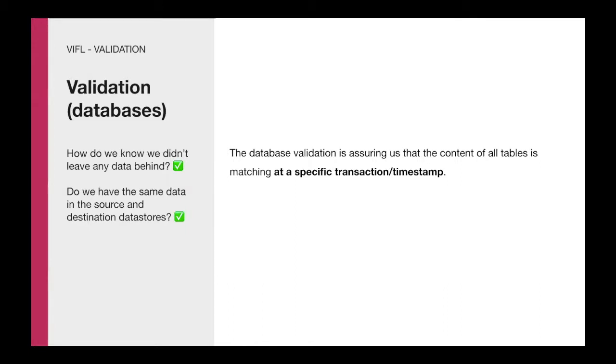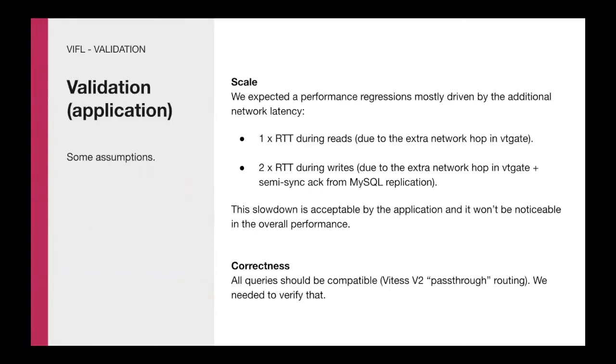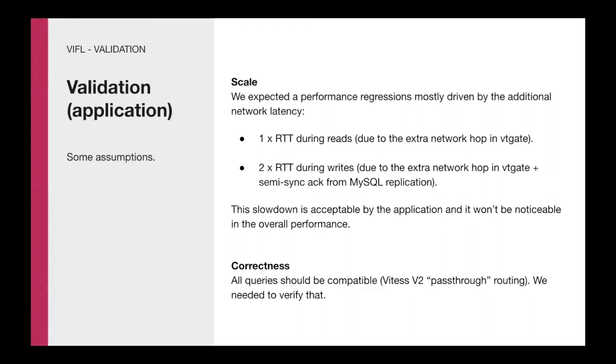The validation of the databases is assuring us that the data stores are in sync till a specific point in time. But there is still validation that we need to do in order to know if this is also valid from the application perspective. Is the data matching also there? What about real-time traffic? We divided validation for the application side in two meta steps, scale and correctness. In the first, we validated that the expected performance regressions fit within an expected bound. This was an additional round-trip time during read operation due to the extra network hop in VtGate and the additional round-trip time due to the semi-synchronous acknowledgement needed for MySQL replication. This slowdown was acceptable by the application and it wasn't noticeable in the overall system performance.